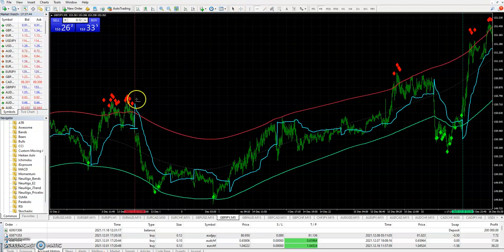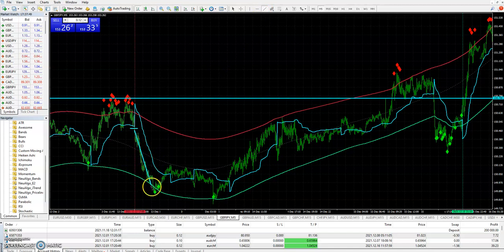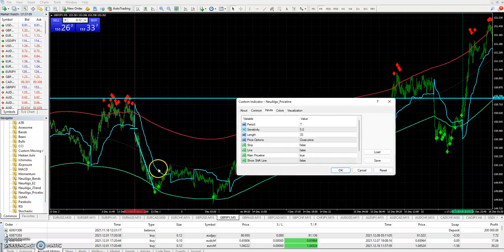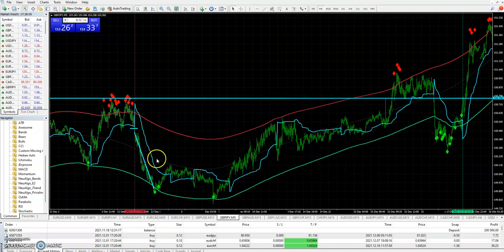The stop would be just above the most recent price pivot, and we exit the trade when we get a first diamond on the opposite side of the bands. Or if the new algo price line indicator has any sort of flip during that time, then a person can exit the trade also.